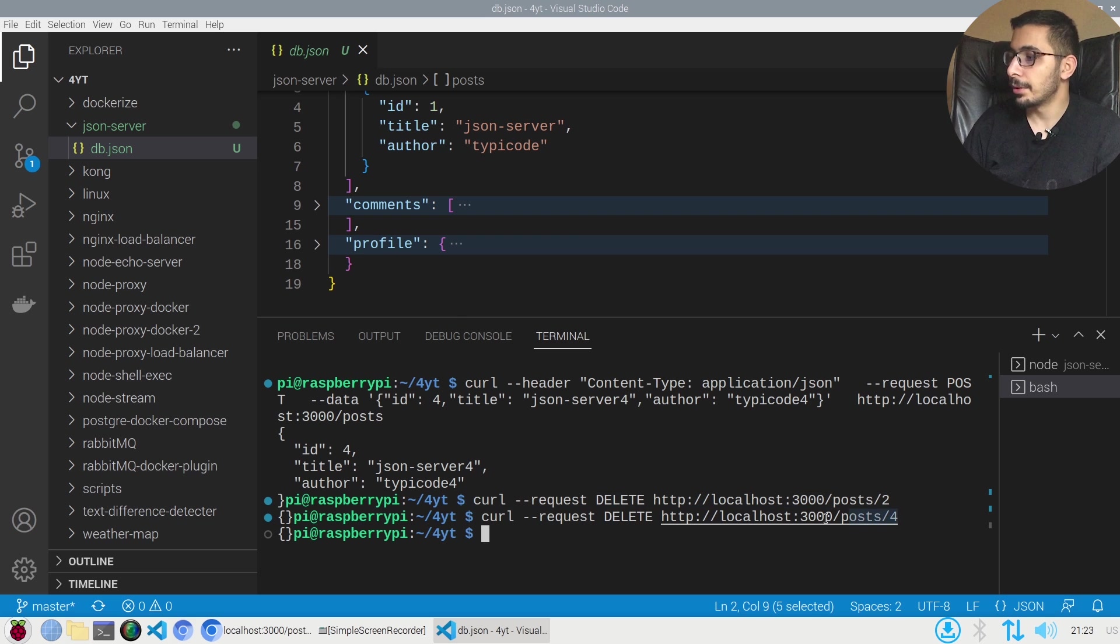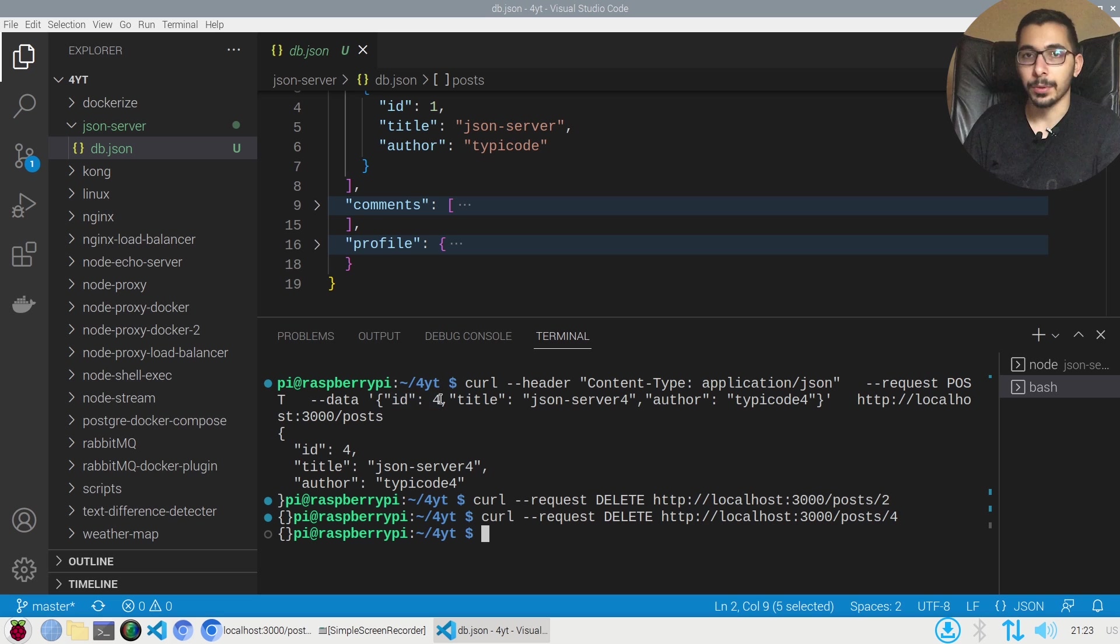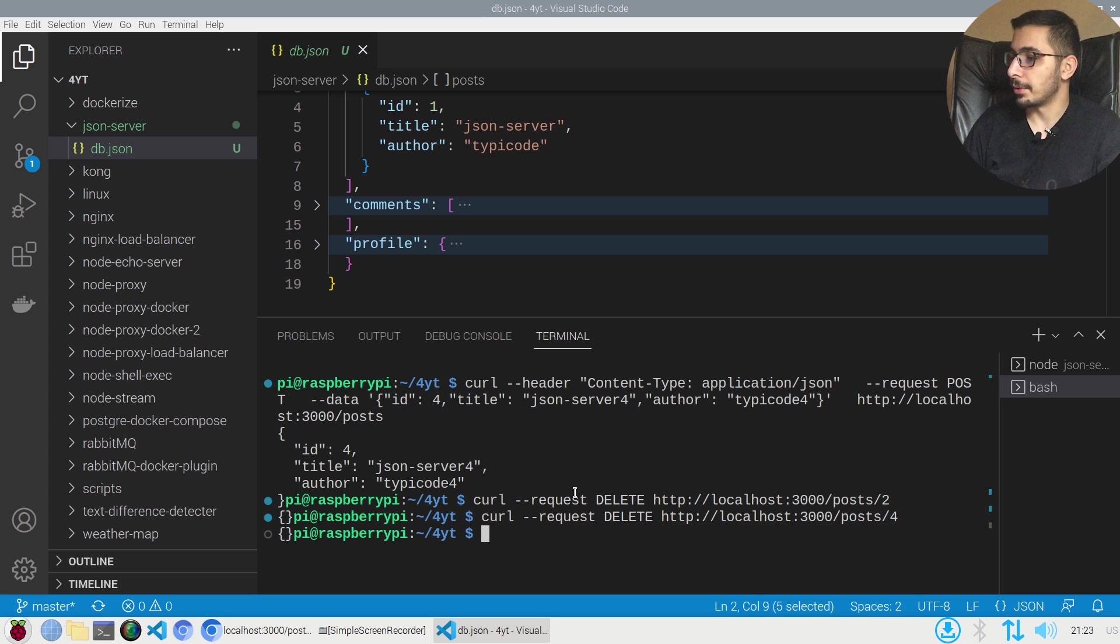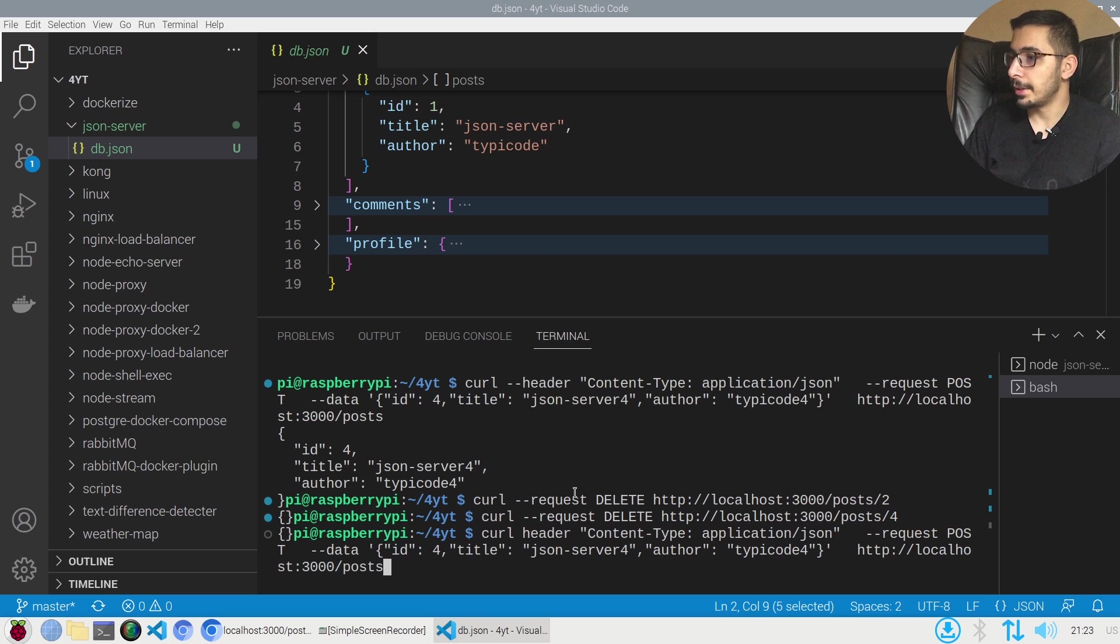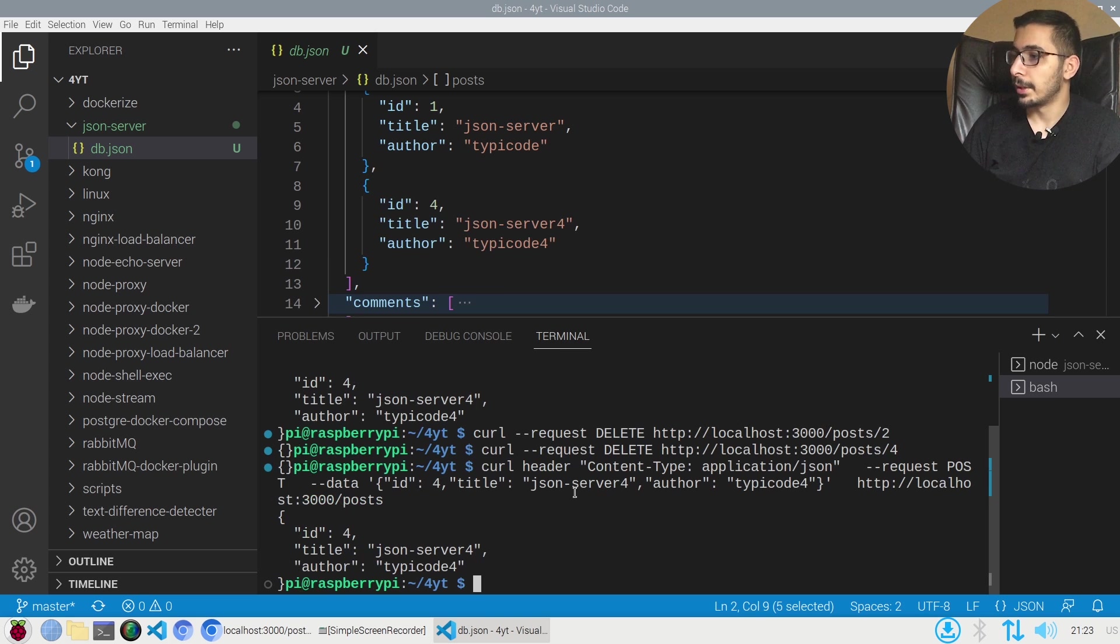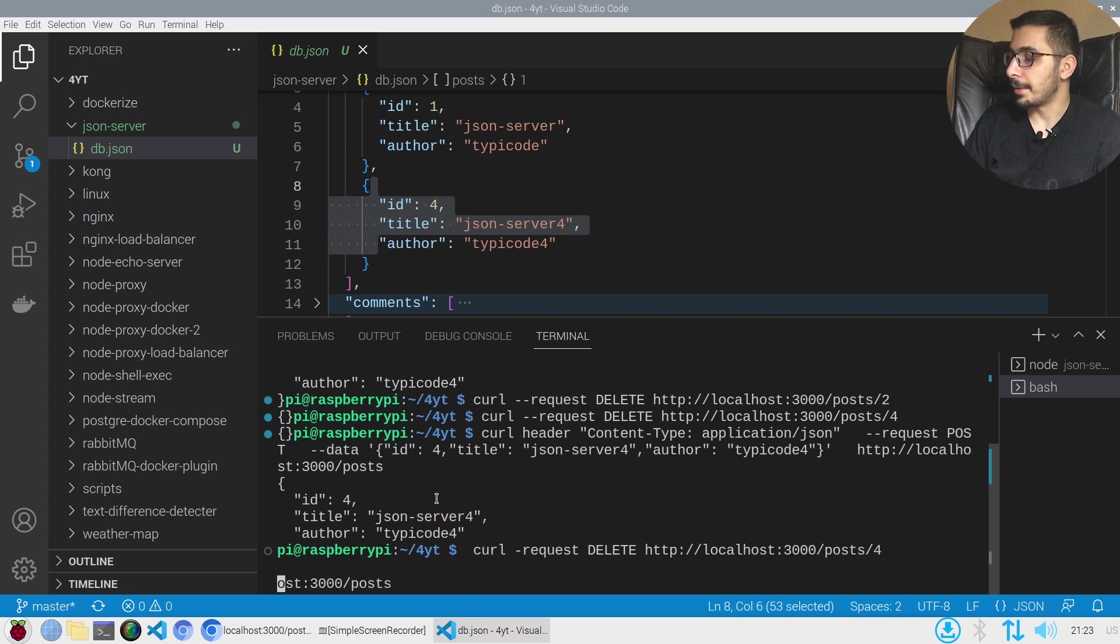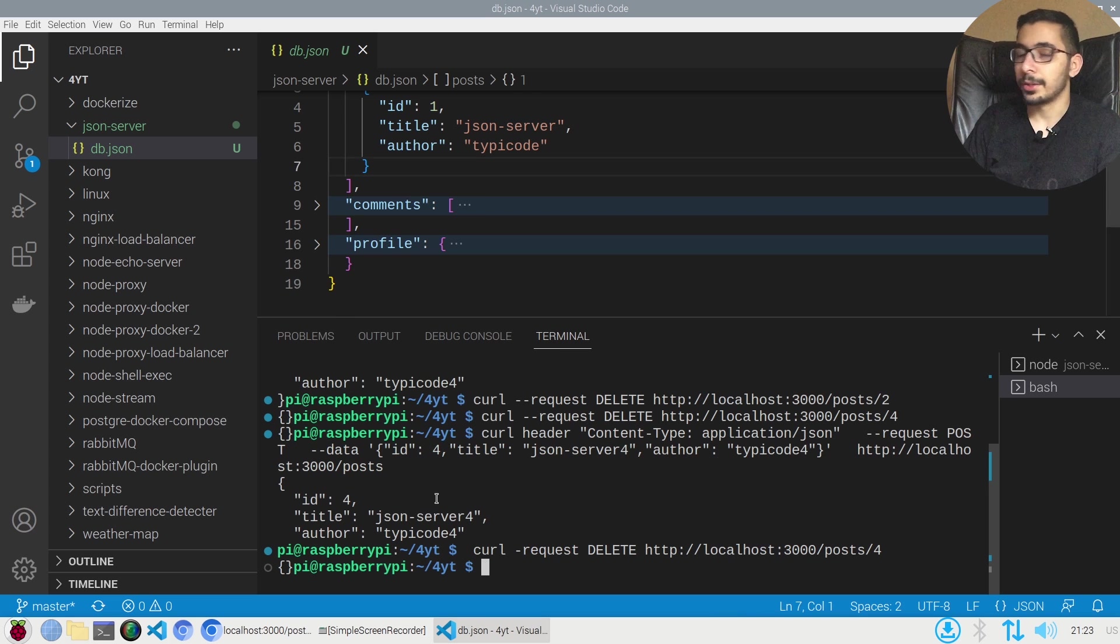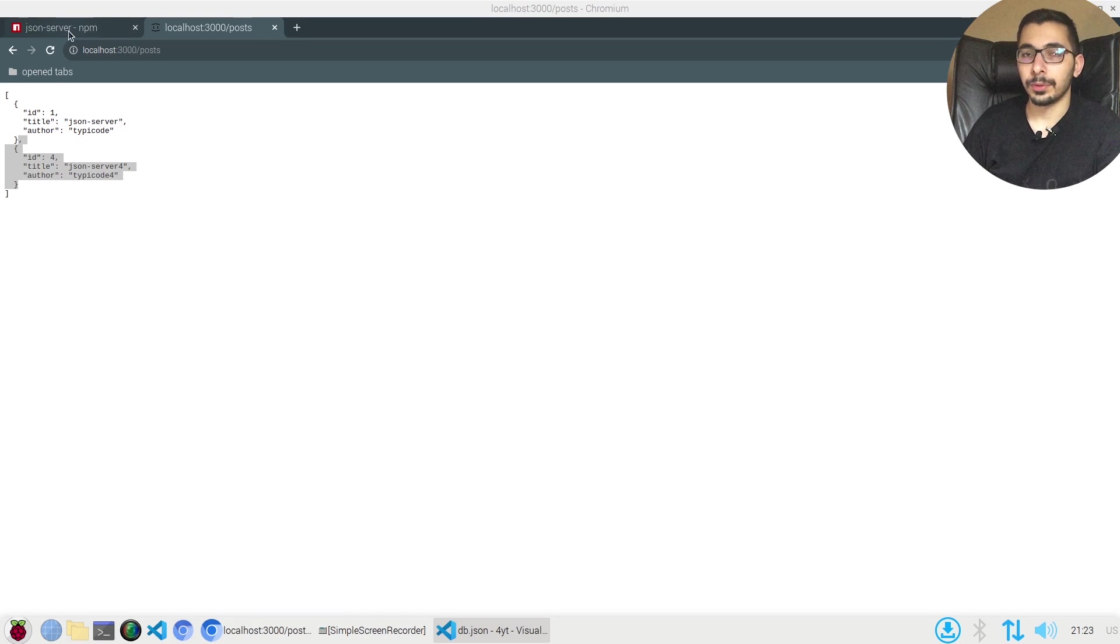The id that I passed was four when I was posting it. If I again create the item I see that it's added over here, and again if I make the delete request with the id four I should see that it gets removed from the list.